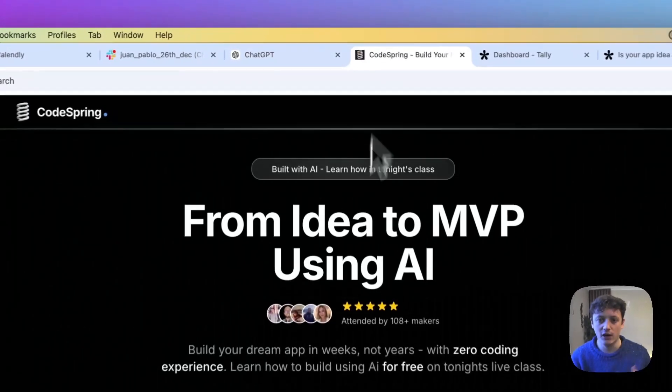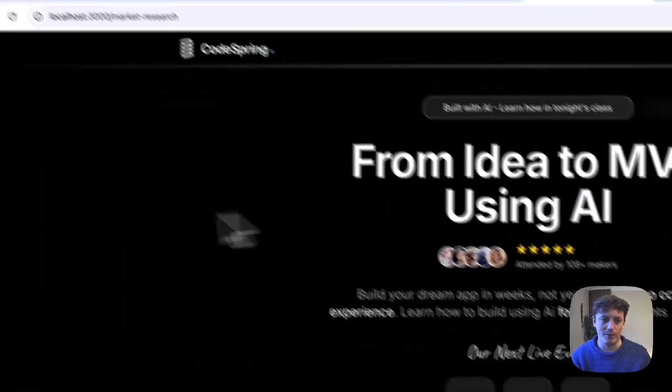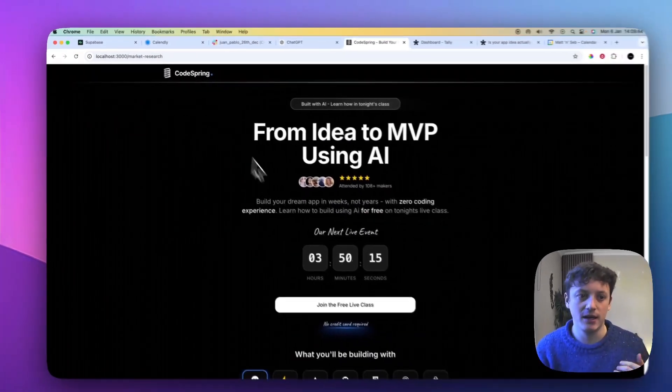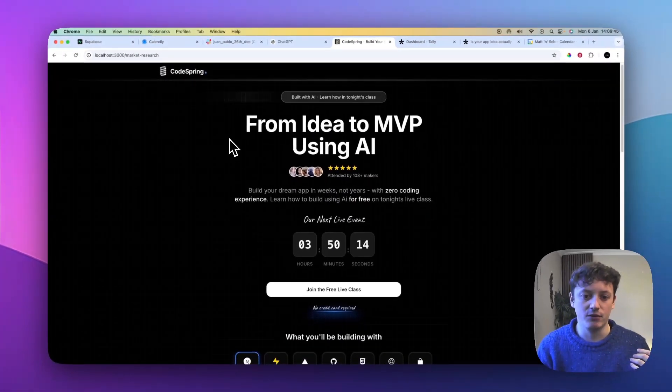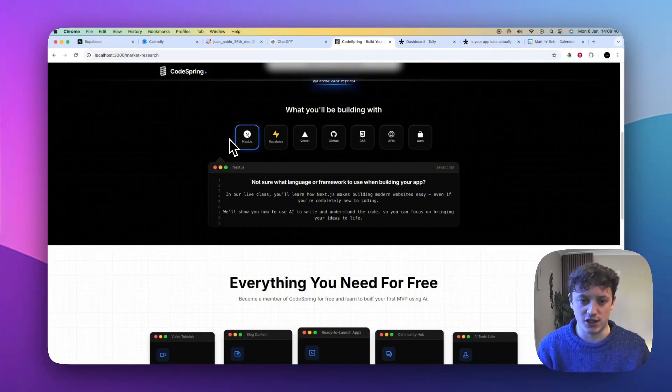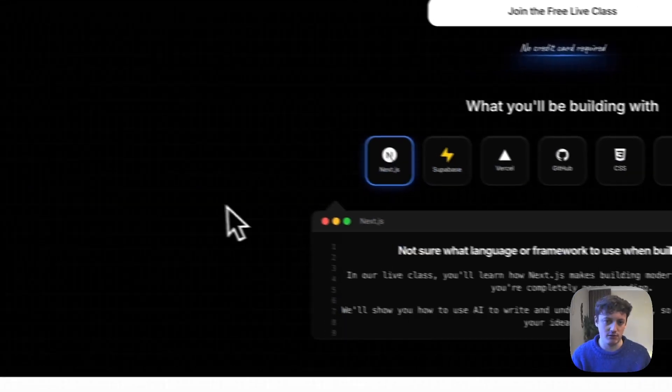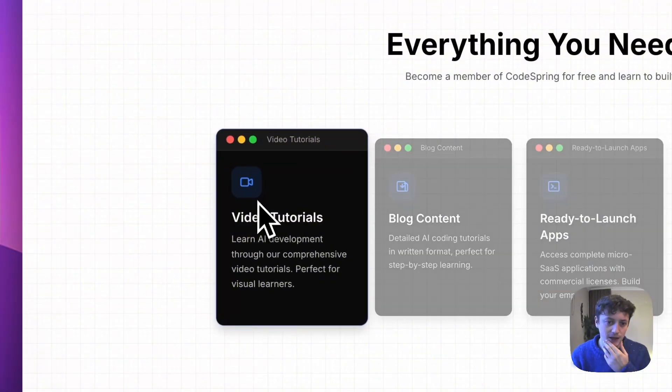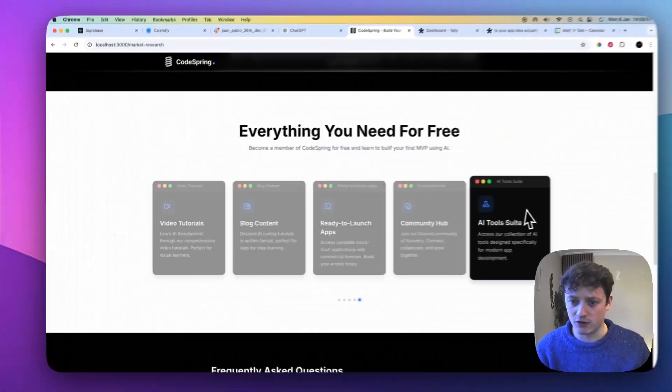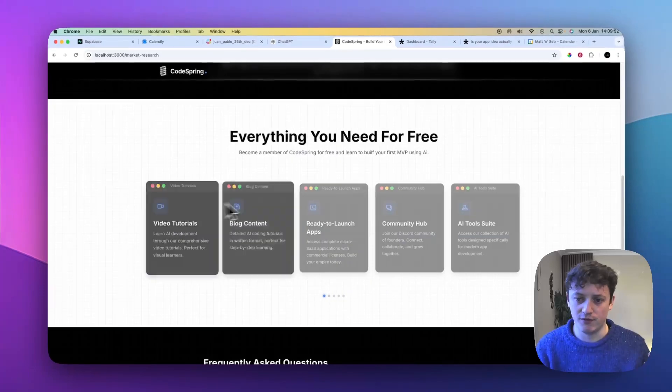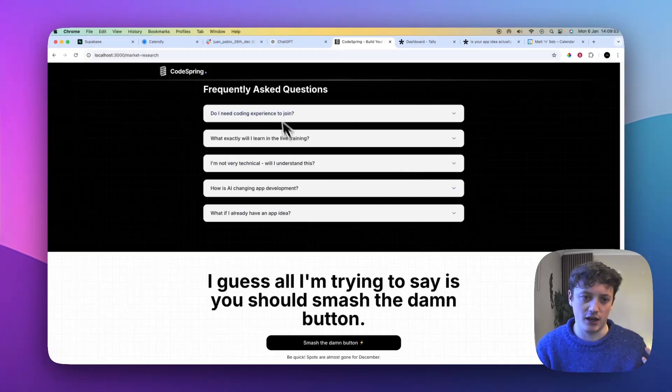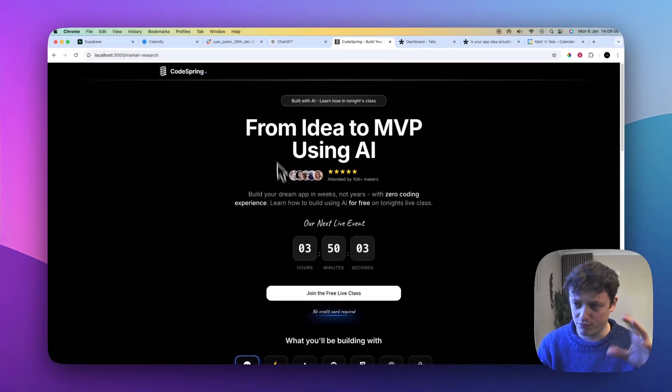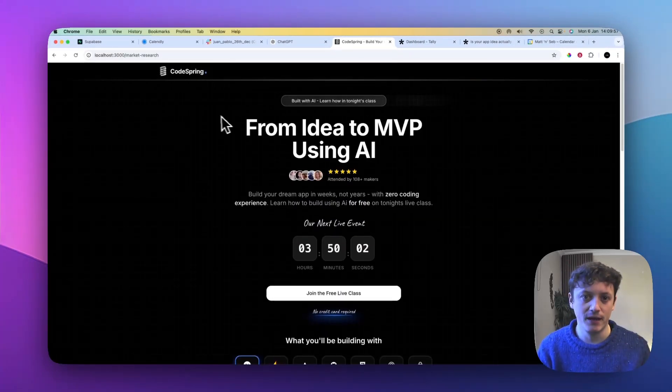So for example, currently on one of my websites, and we're going to be building a new page here, you can see we've got different sections to the app, we've got different tech stacks that people will be using coming through my program, sort of an everything you need for free section, an FAQ section, and then just some call to action section. So it's a pretty simple website.